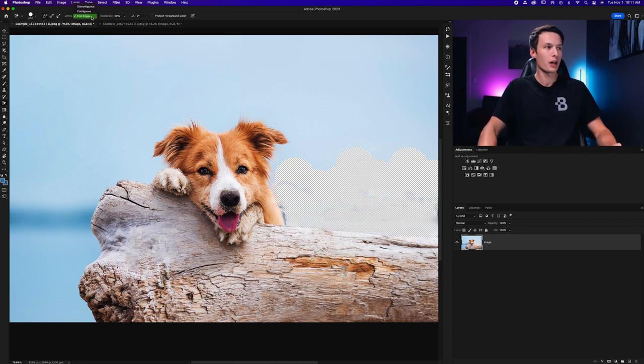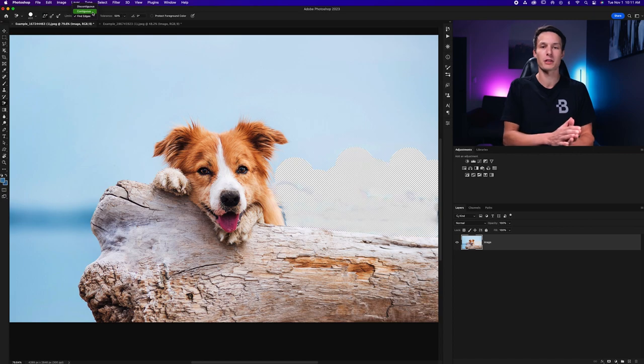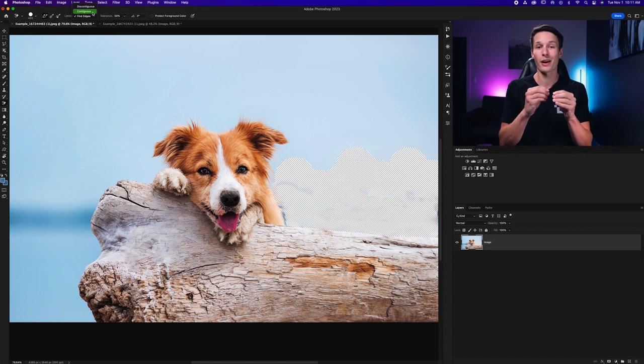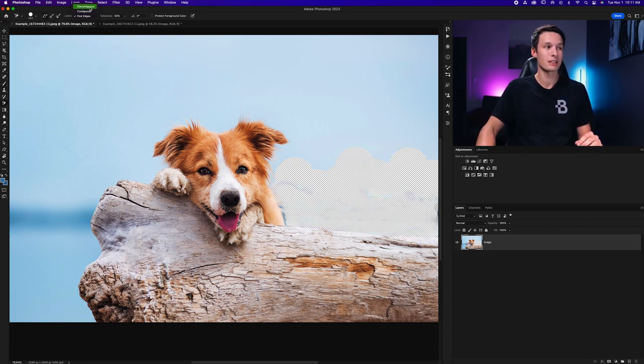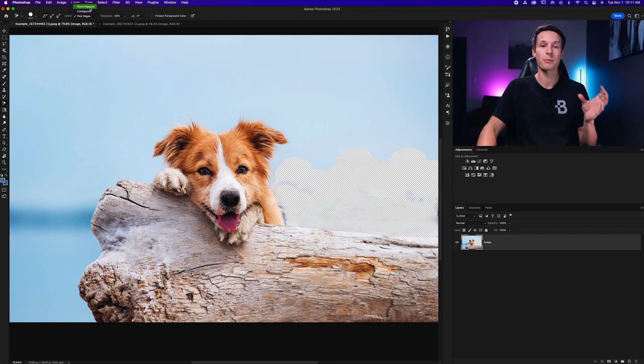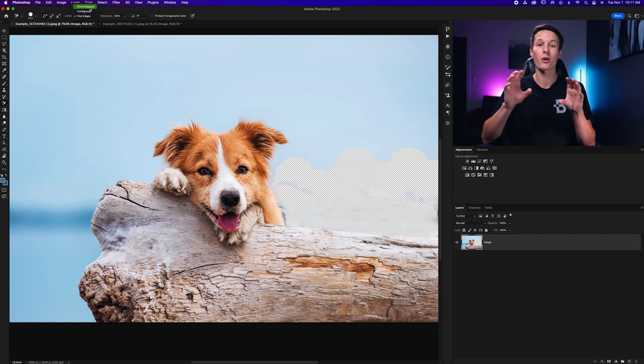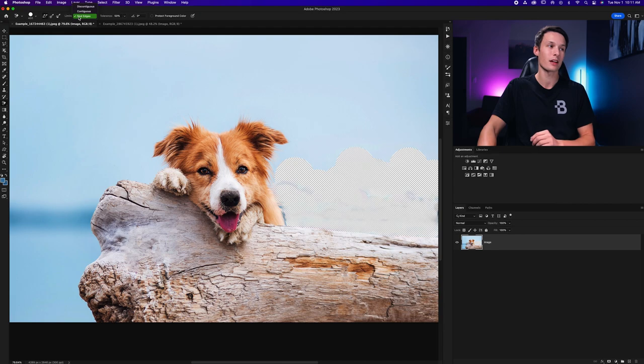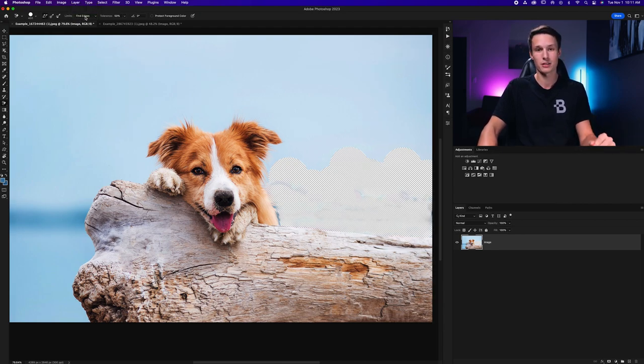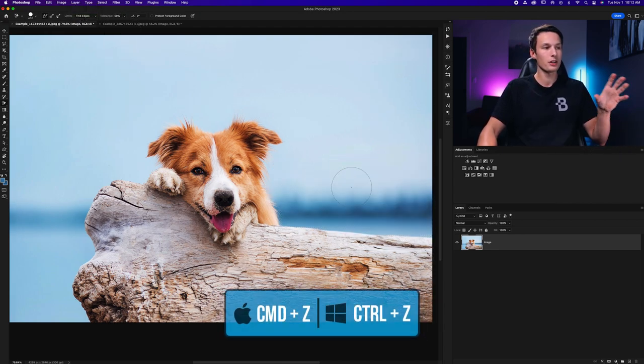Now as for these other limit settings, contiguous means that it will only delete pixels of similar colors that are actually touching. Meanwhile the discontiguous setting will delete any pixels of the sampled color that are not touching. But in most cases I just leave this to find edges because it gets most of the work done for me.